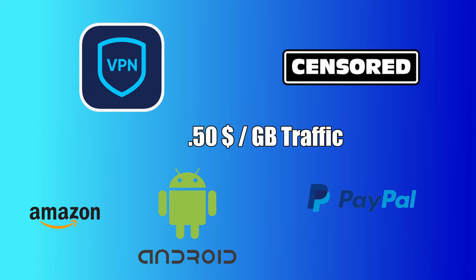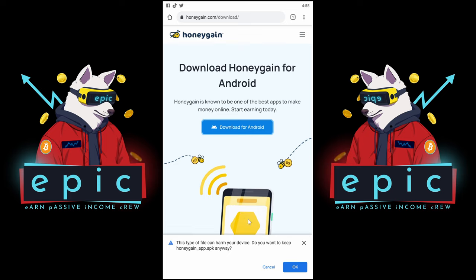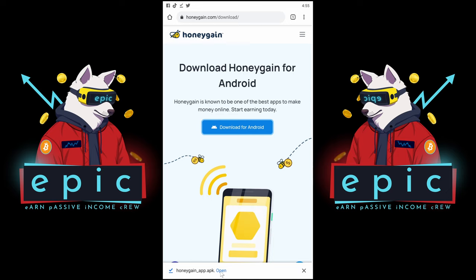Start by using the link on our link tree in our video description to not miss out on those free bucks. When you enter the website, click to download for Android. We get a warning because we download it directly from their website instead of Google — we can just ignore the warning and click OK.